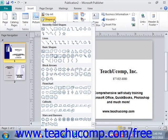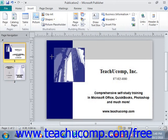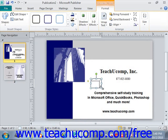Roll your mouse pointer over the shape that you want to insert and then click it to select it — for example, a cube. Your mouse pointer will appear as a black crosshair when you place it back over the page. Decide where you want the shape to appear and then click and drag across the area where you want the selected shape to appear. It will be inserted into your page when you release your mouse button.